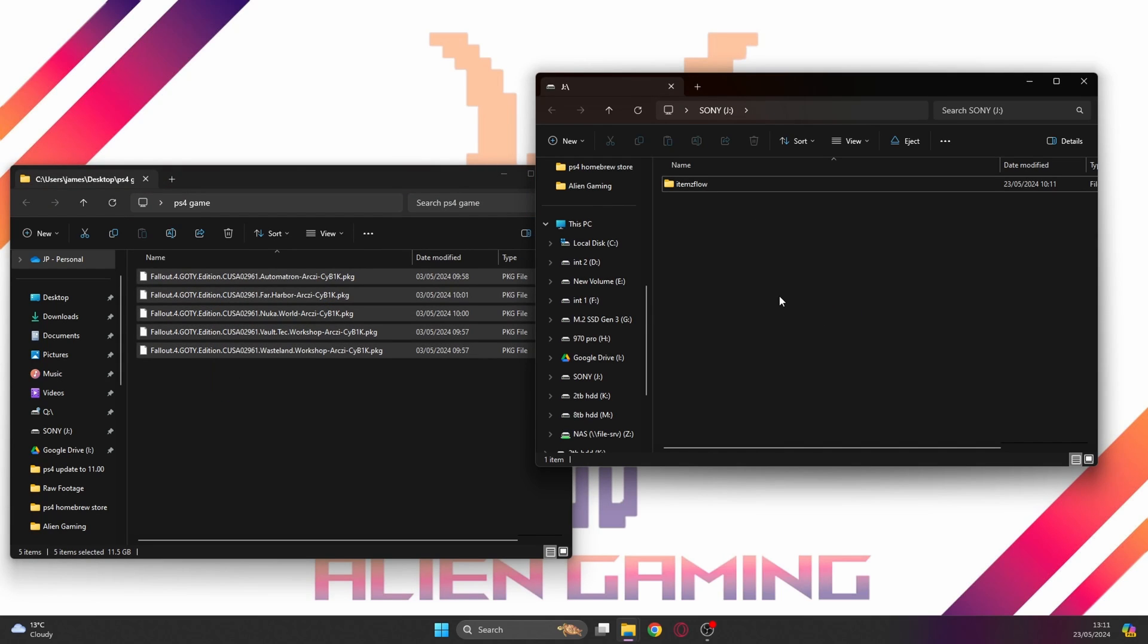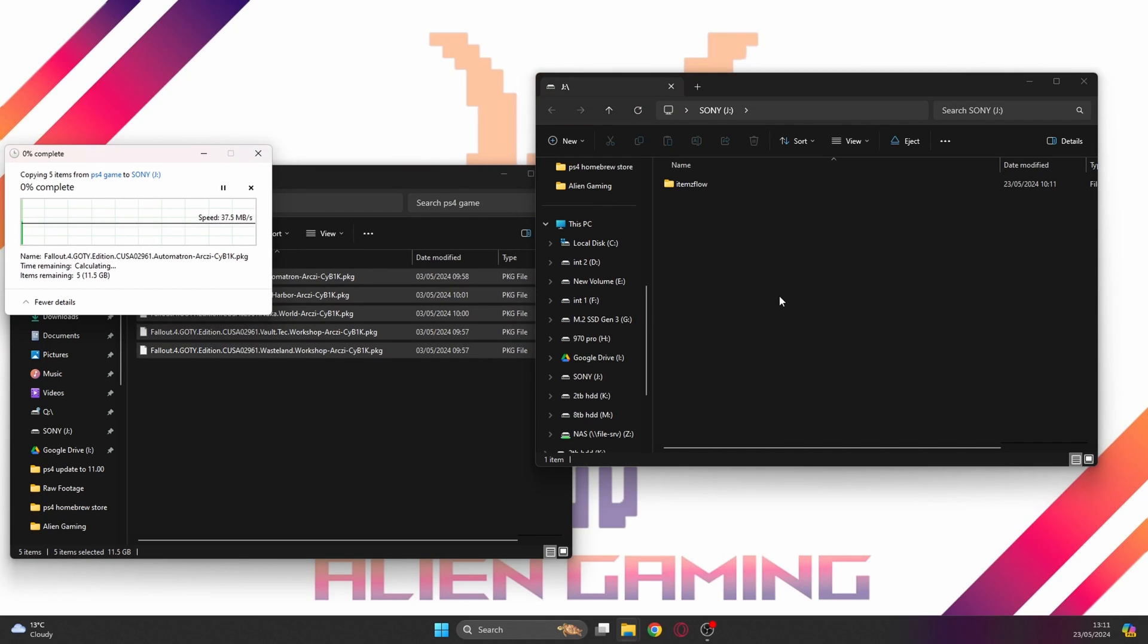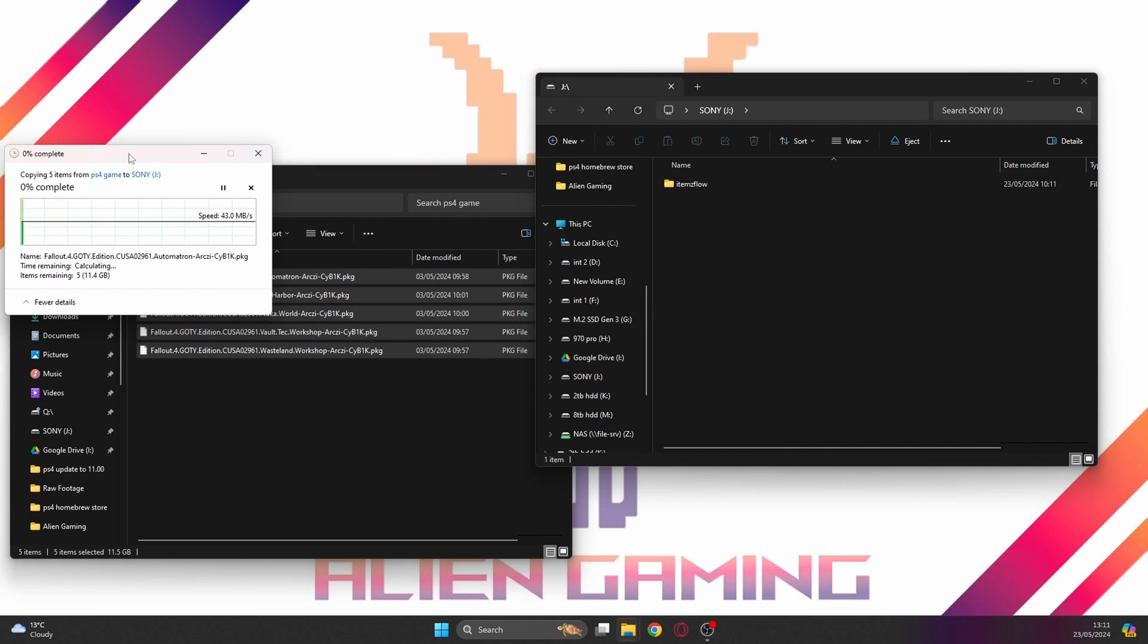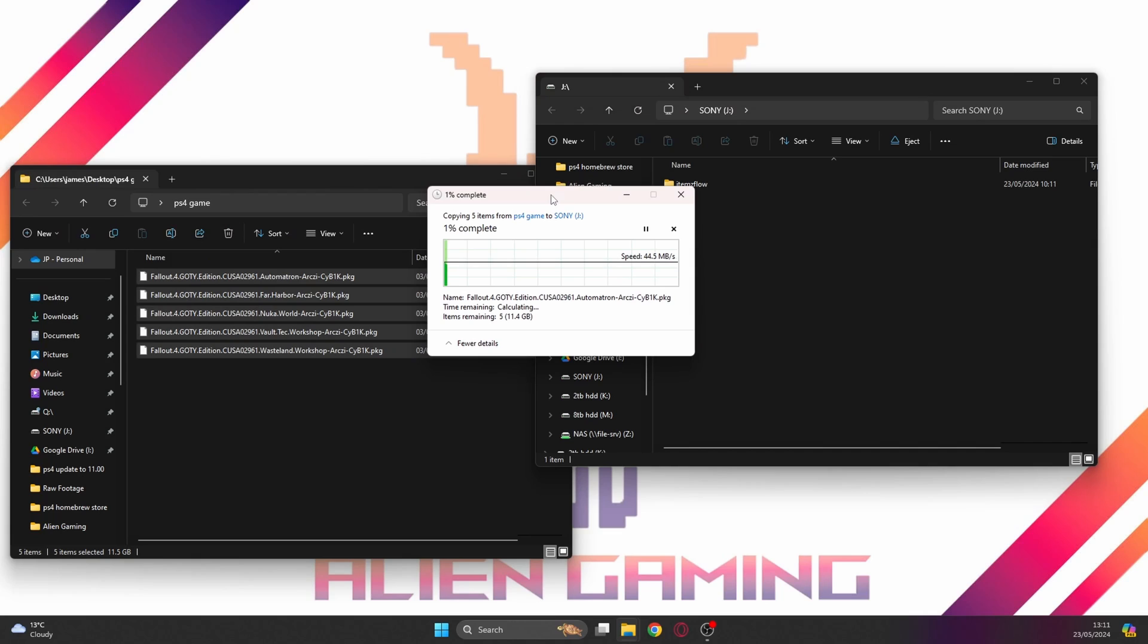What we're going to do is we're going to highlight all of this and dump it onto the root of that memory stick. This is going to take some time depending on how big the game is. It says 4 minutes and 30 seconds, so let's skip ahead to when it's all finished.